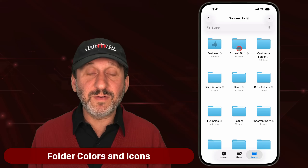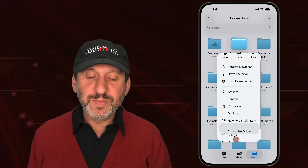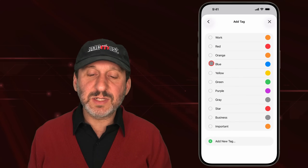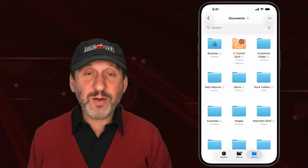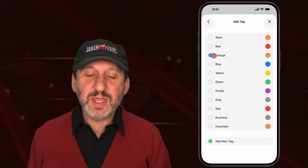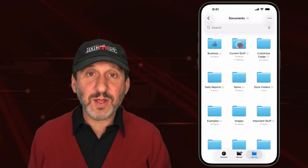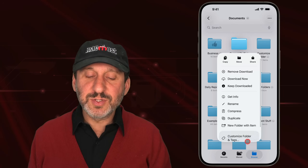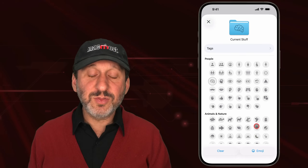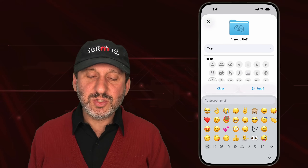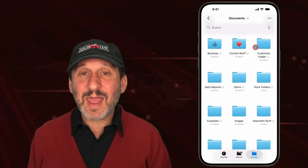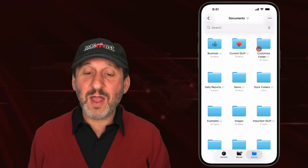Tags also let you change the color of a folder. To make a folder stand out, tap and hold it and select Customize Folder and Tags, then select a color tag like orange — the folder will turn orange instead of the default light blue. You can always go back in to remove the tag and restore the default color. You can also customize folders with icons or an emoji, making the folder stand out visually in addition to its name.